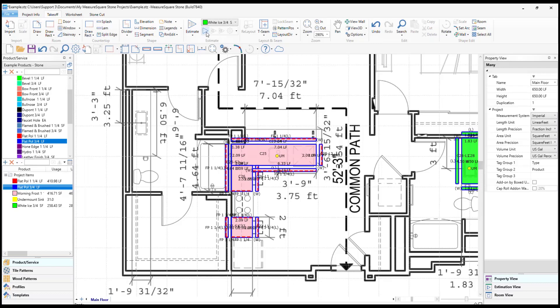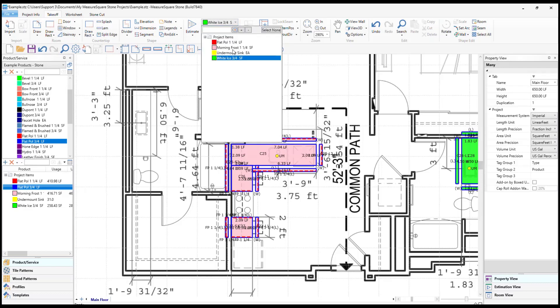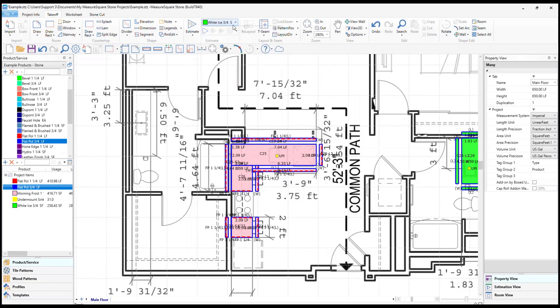If we go to the top center and select the drop-down, we can choose our stone product type, such as white ice, and then click on the drop-down menu and select auto-assign product.